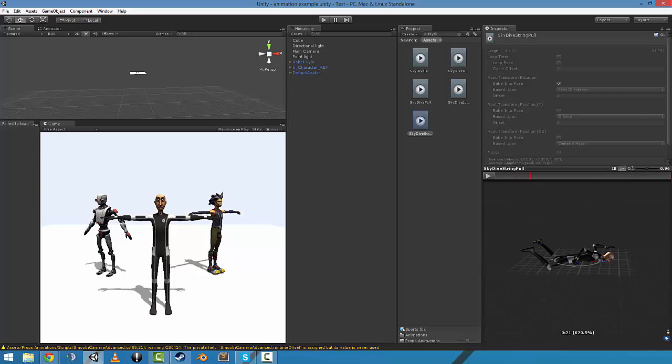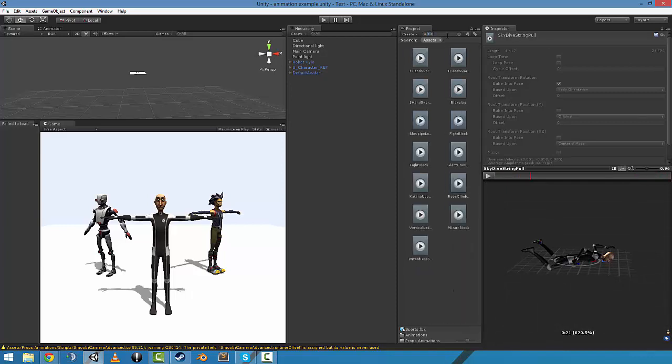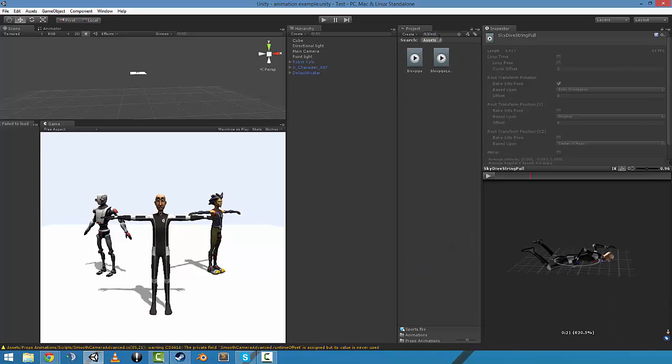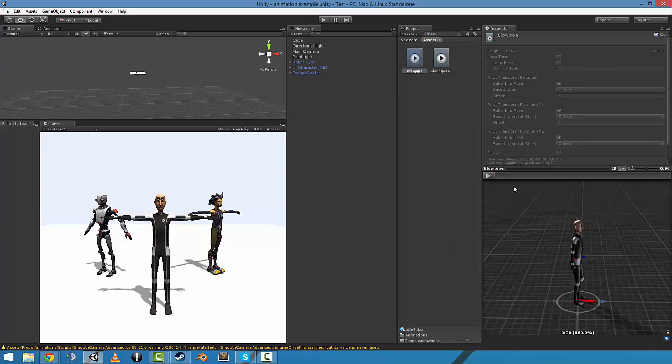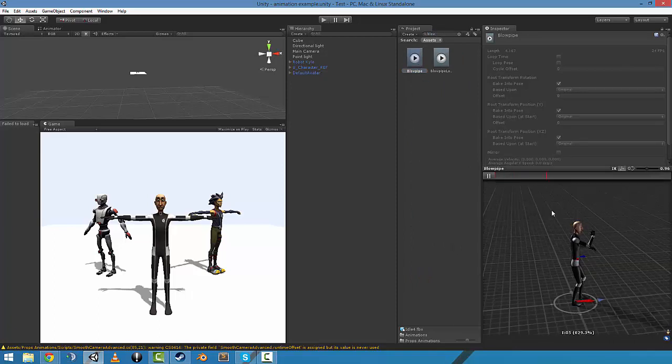Yeah, cool. And blowpipe animation blow, for those that want to get their blowpipe ninja on.